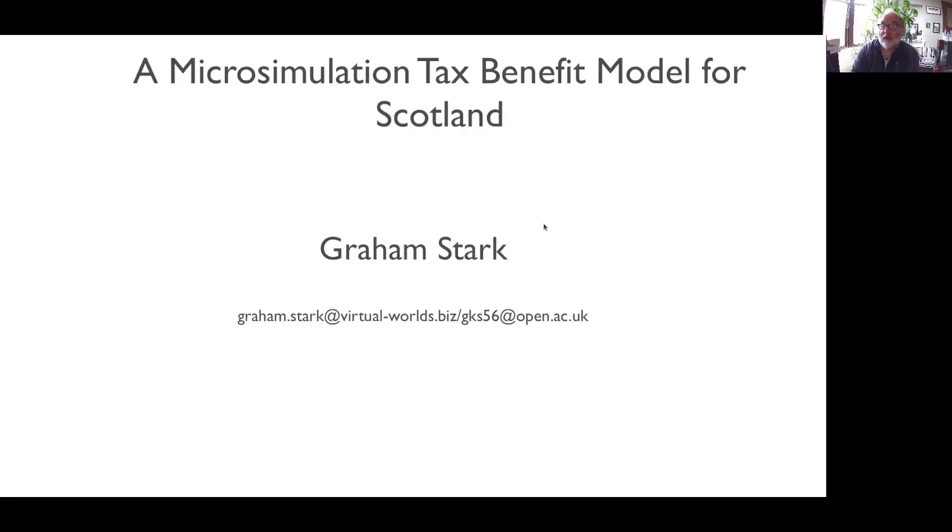Hello, my name is Graham Stark. I run Virtual Worlds Research and teach at the UK's Open University. Welcome to my short talk on ScotBen, a microsimulation tax benefit model for Scotland.